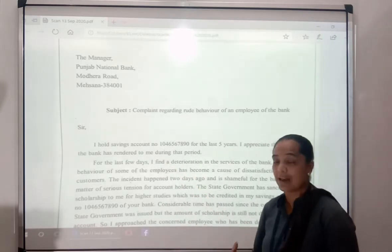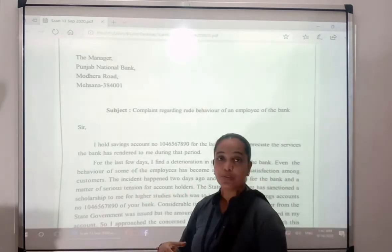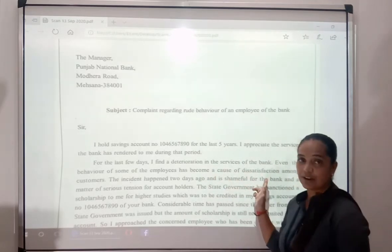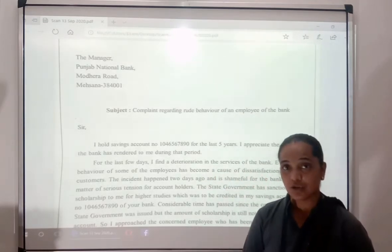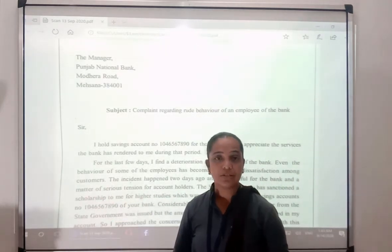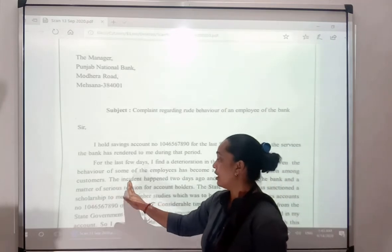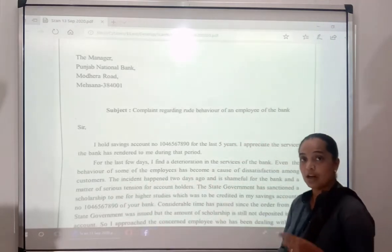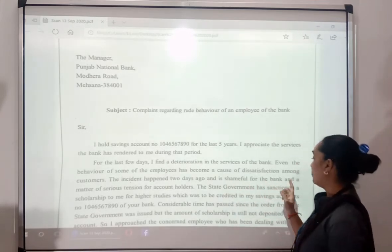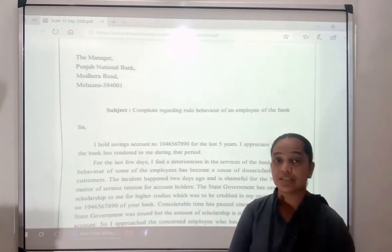The services of the bank have become worst, and the behavior of some employees has become a cause of dissatisfaction among customers. We are not satisfied because the employees' behavior is very crude. An incident happened two days ago which is shameful for the bank and a matter of serious concern for account holders.